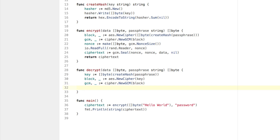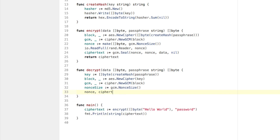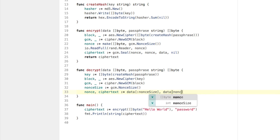Instead of generating a nonce, we're going to take it off of the prefix. First we need to figure out the nonce size, so we say nonceSize equals gcm.NonceSize. We're going to use that to get it off of our ciphertext. We say nonce, ciphertext equals data[:nonceSize], data[nonceSize:]. We're splitting it up because we can't decrypt with the nonce attached as the prefix. So everything up until nonceSize is the nonce, and everything after nonceSize is the ciphertext.